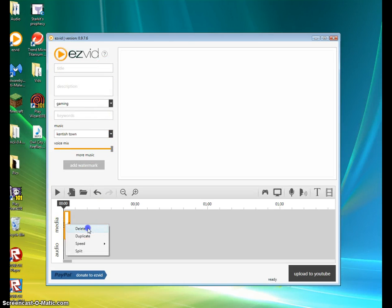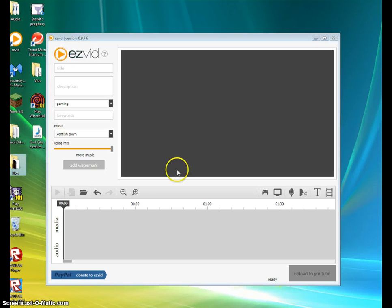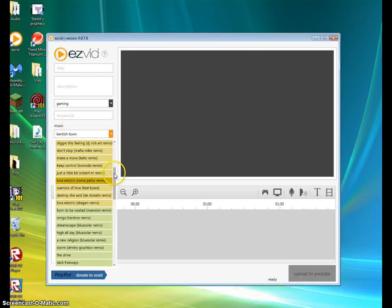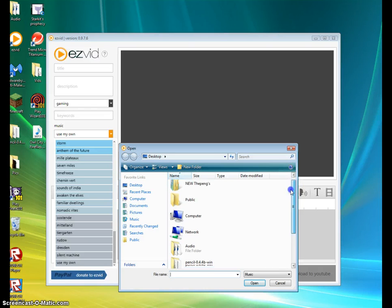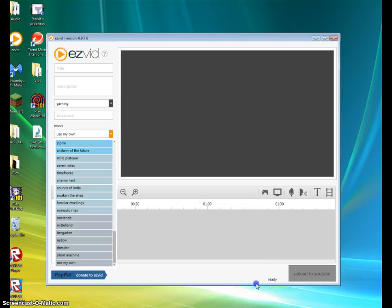EasyVid automatically saves your things. To add audio to EasyVid, first you're going to delete this — all you need to do is put in some pictures or videos, or both. Then you're going to go to Music. It'll show a default track at first. What you're going to do is go to the very bottom, press 'Use My Own,' go to the desktop if you saved it there, and press that.